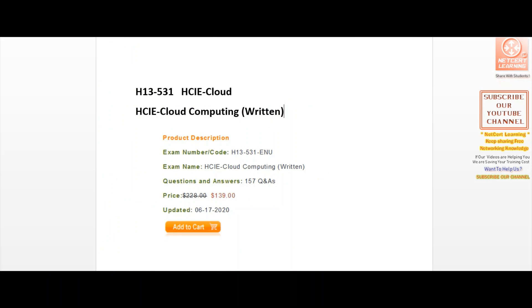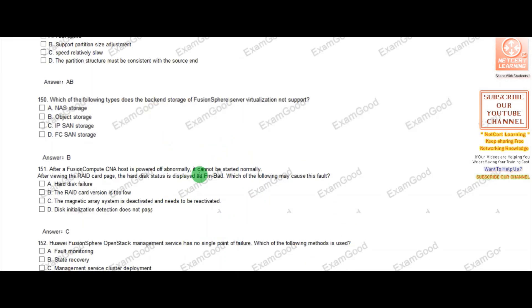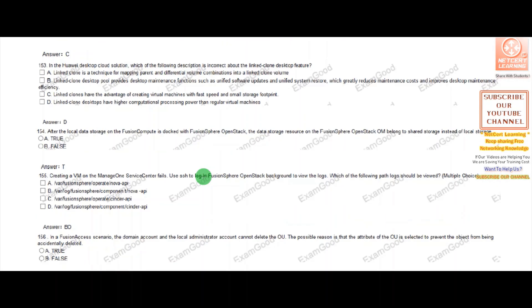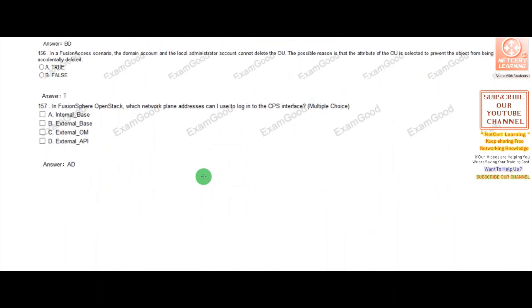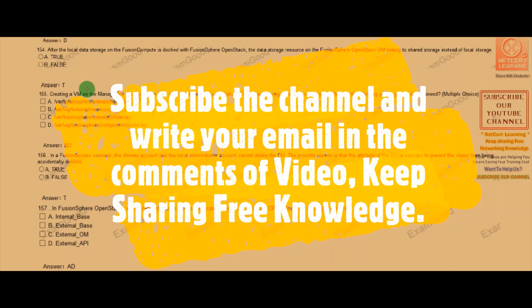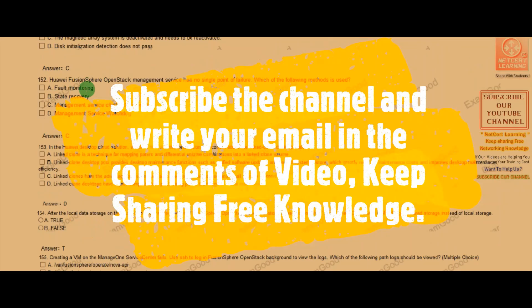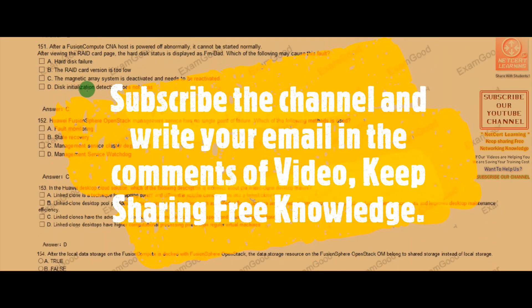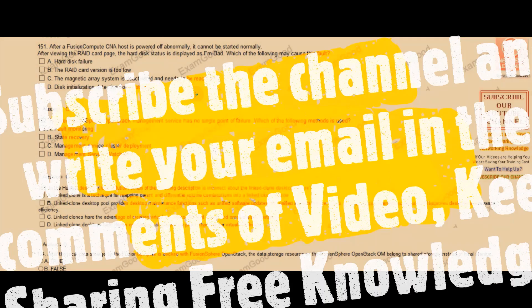To reiterate, if you're planning for the HCI Cloud exam and cannot afford the $139 for 157 questions, our team will forward this PDF file to you free of cost. Just subscribe to the channel and write your email address in the comments.